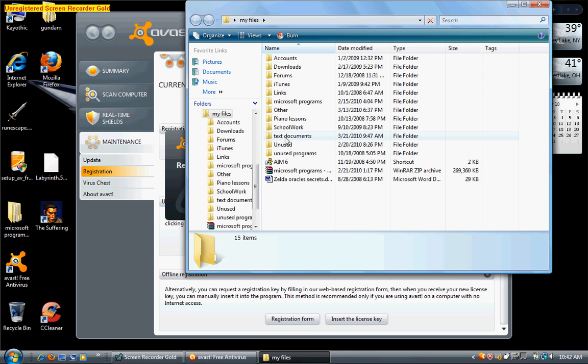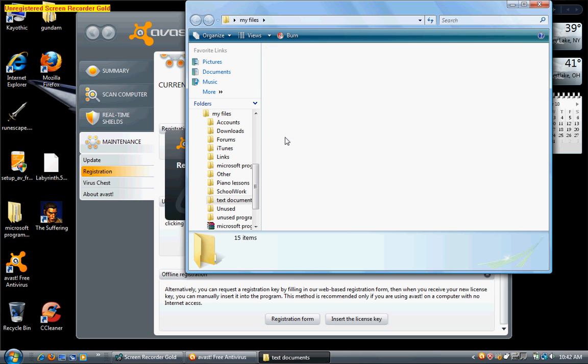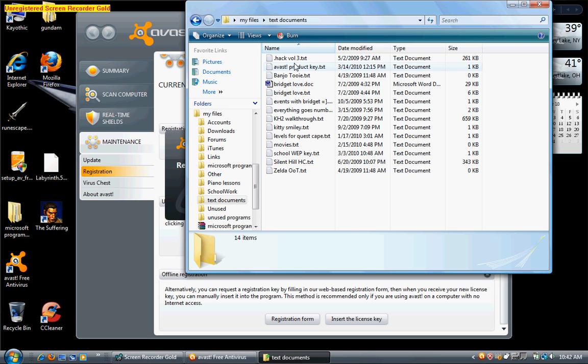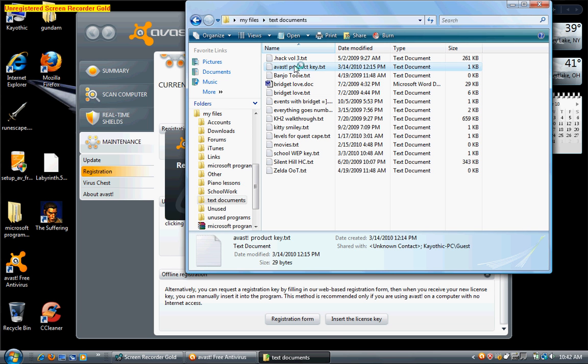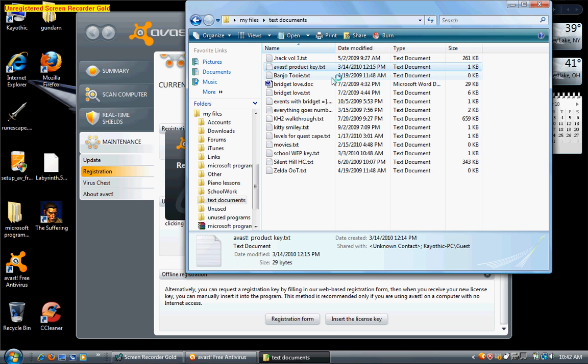And it will then say, thank you for registering. And funny enough, the date of registration will say in two thousand ninety-two, and the expiration will be on two thousand thirty. So I'm not quite sure how long this will last, but it should last for quite a while.